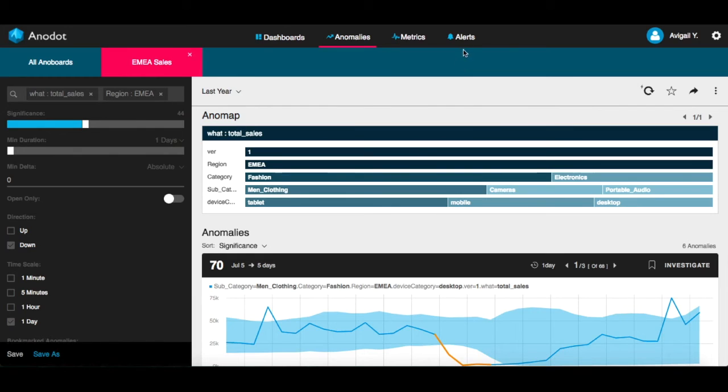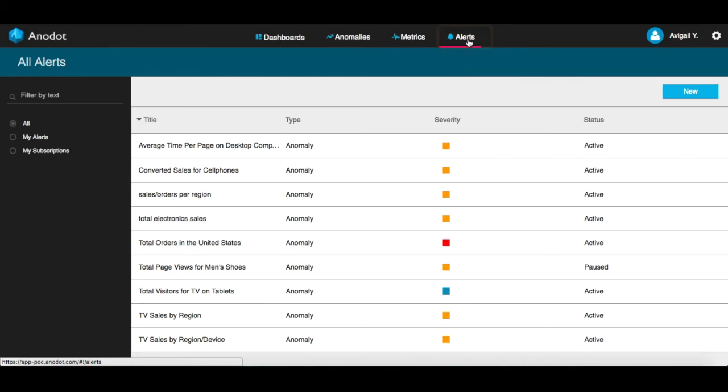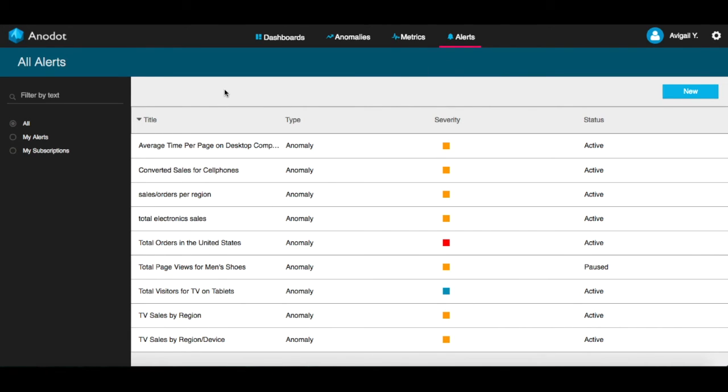Now, let's learn more about alerts. In this screen, you can filter and view existing alerts or create new alerts. You can choose to view alerts that you created by clicking on My Alerts or the alerts that you've subscribed to by clicking on My Subscription.